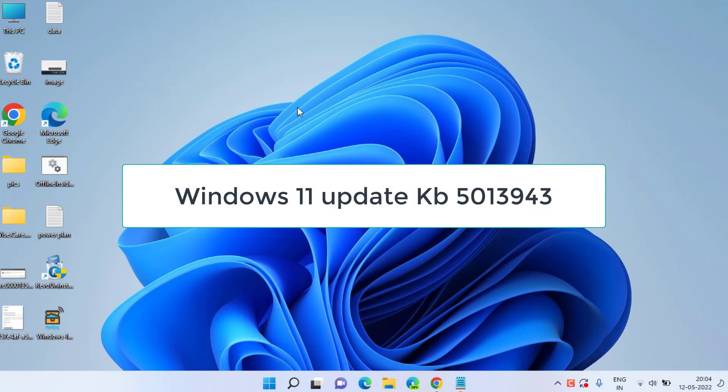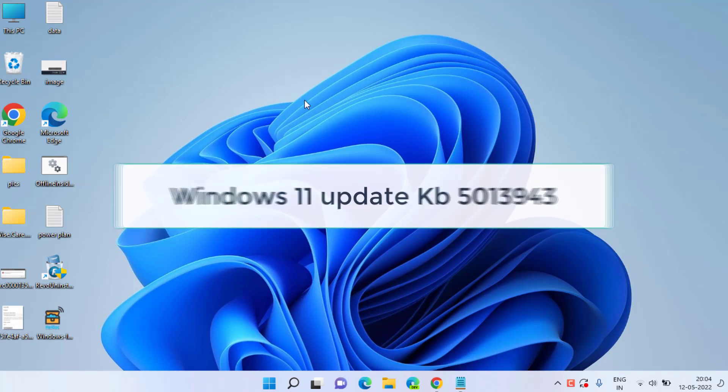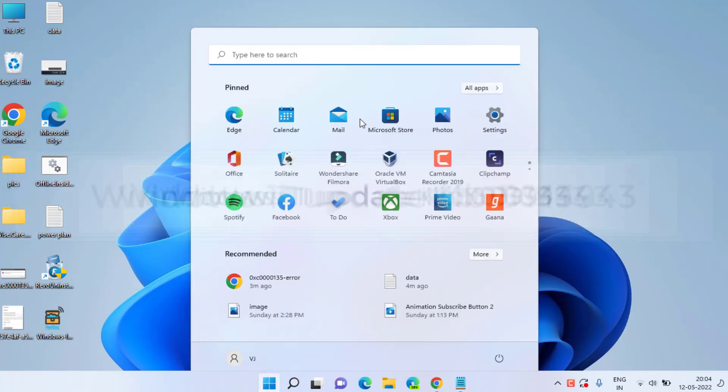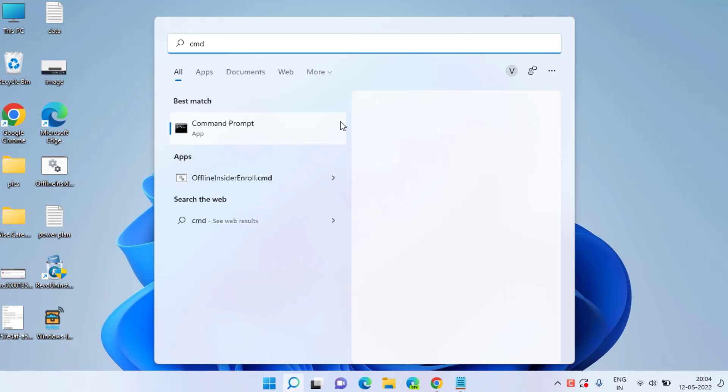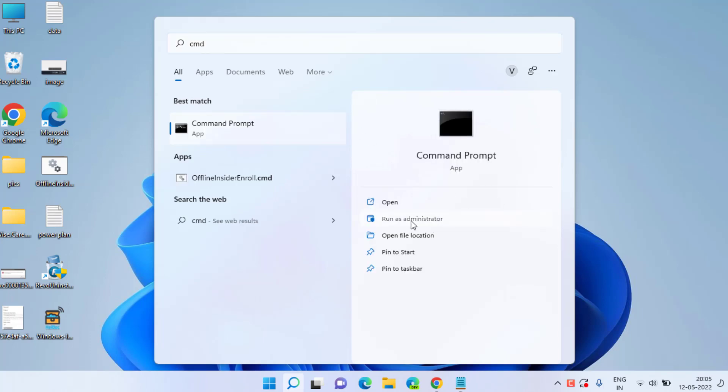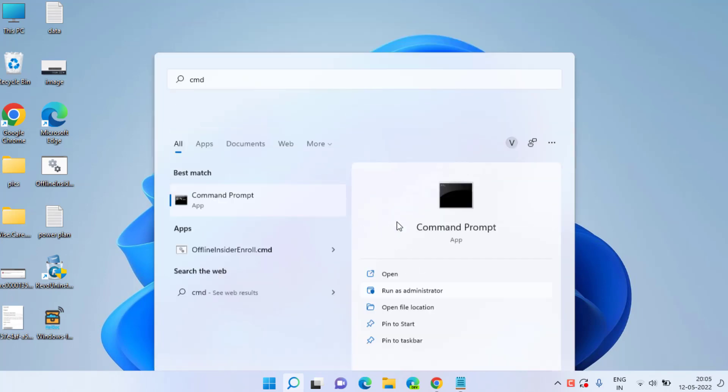So let's go ahead and proceed with the resolution. Click on the start menu and type CMD. Run CMD as an administrator.